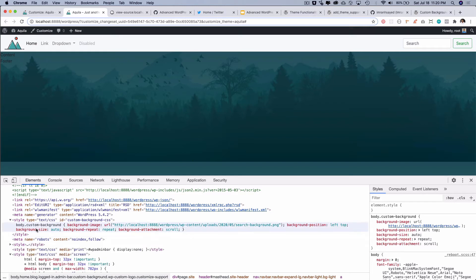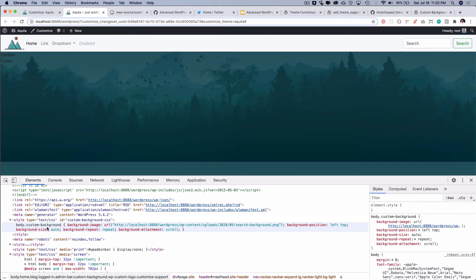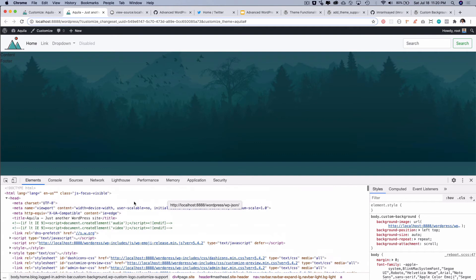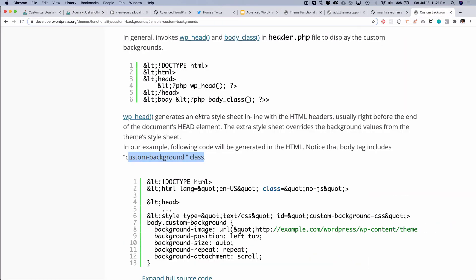There you go. So I'm inside of the head tag and you can see that it's added a style tag inside of the head tag and then it's added this CSS inside of it which is body.custom-background and the background image and all of that stuff. So this is where it's coming from, it's coming inside of the head and that's what it's saying over here.